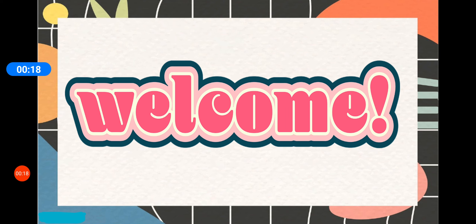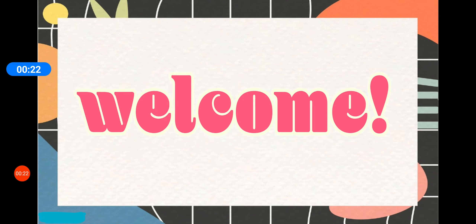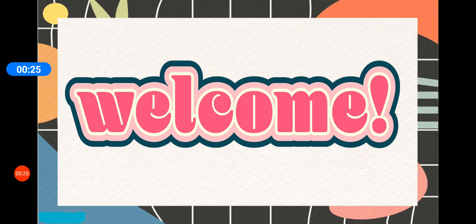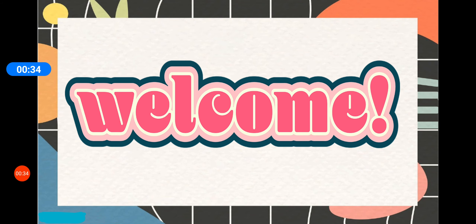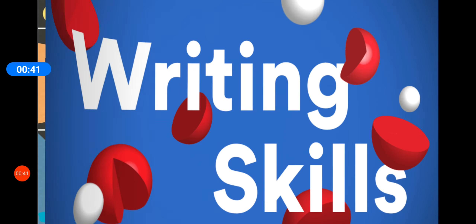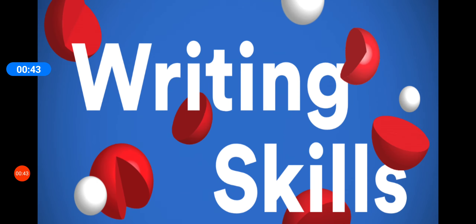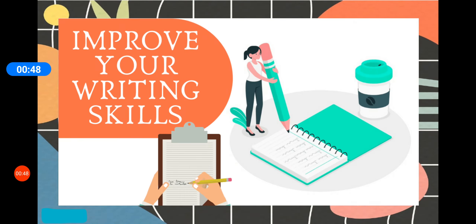Children, do you know what we are going to do today? Yes, it is a very different topic. Today I thought of doing something different other than our grammar topics, our literature chapters. I thought, why not work upon our writing skills? Today we are going to improve our writing skills.